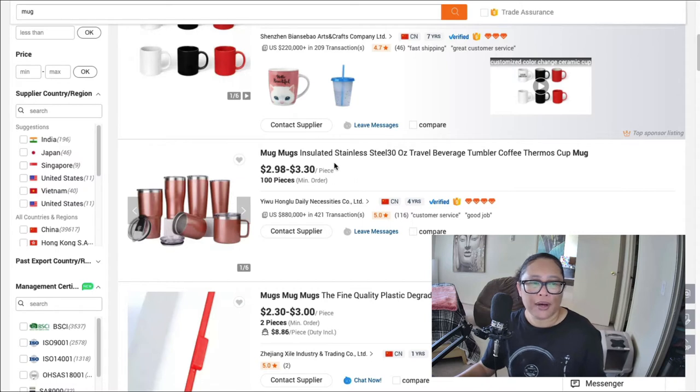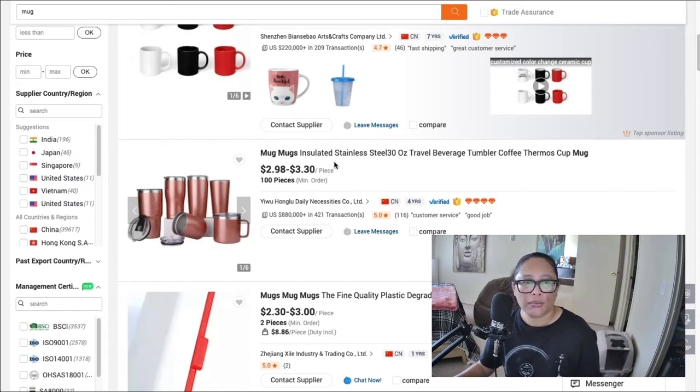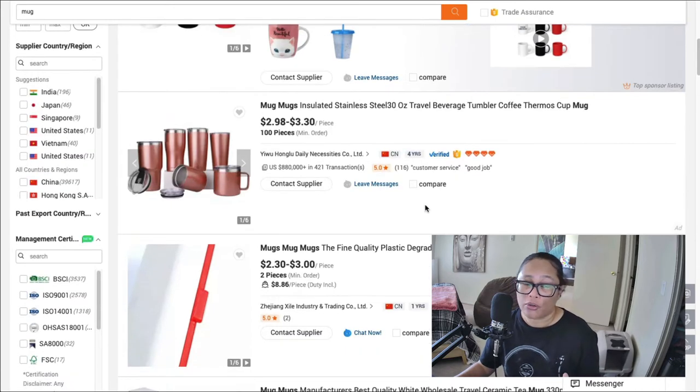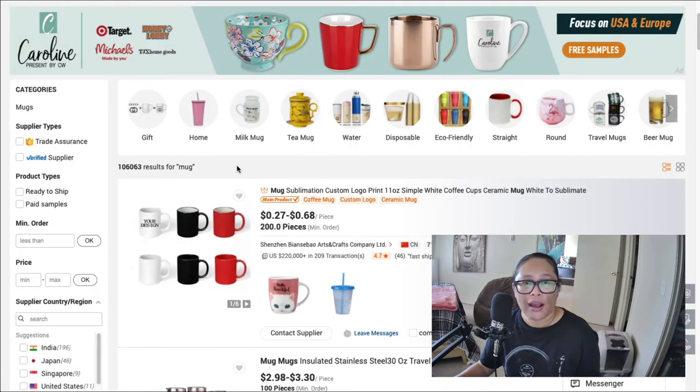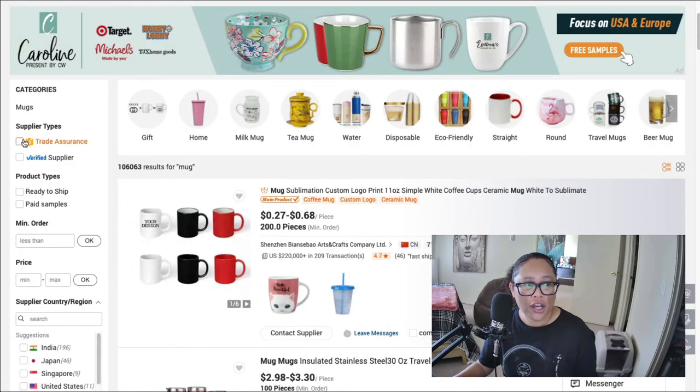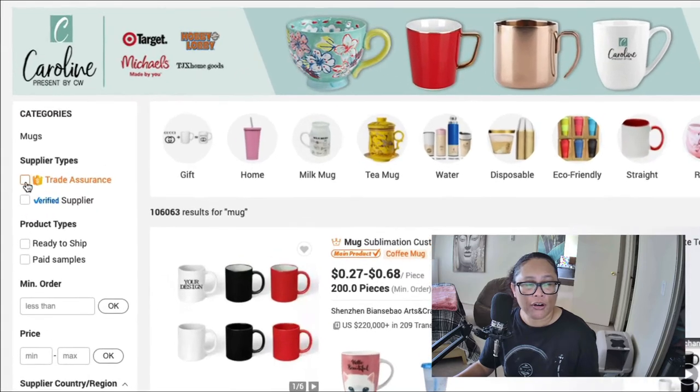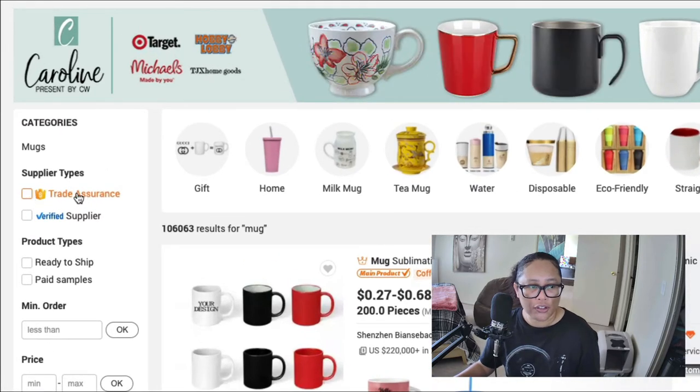Now keep in mind, you want to do some research as far as the suppliers go as well. So one thing I would definitely check off is the supplier types here on the side, it says trade assurance.